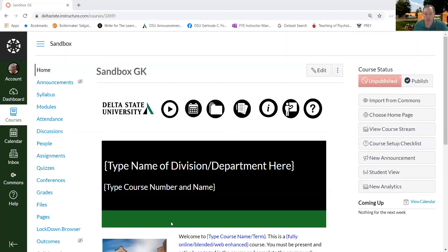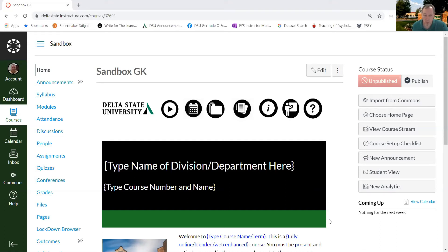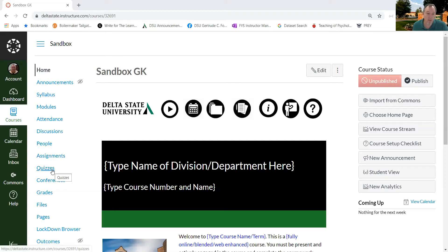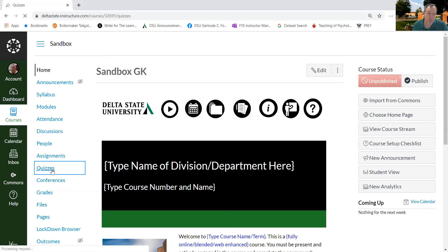My name is Gray Kane. I'm going to walk you through the process of using the question banks in order to randomize the questions that students receive in their tests. So I have a canvas sandbox here to walk you through the process. What we're going to do is we're first going to go over the quizzes and create the question banks. So let's click quizzes from the left-hand menu.